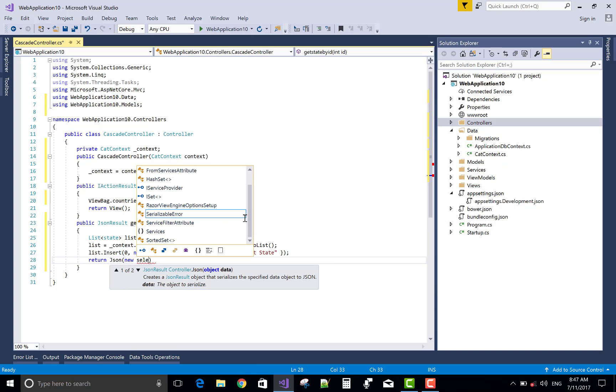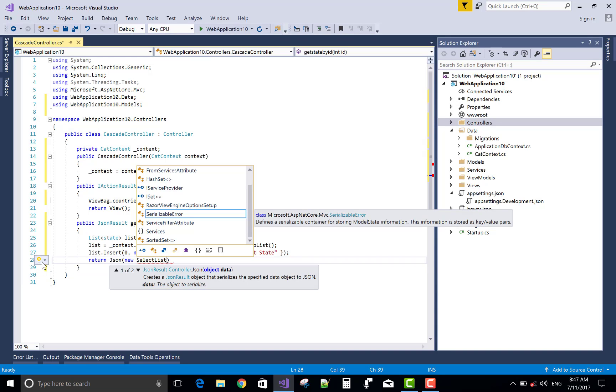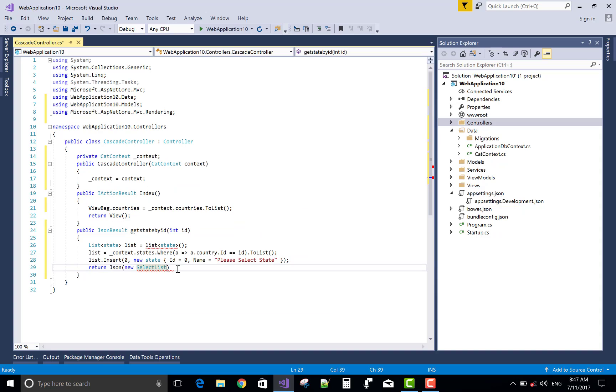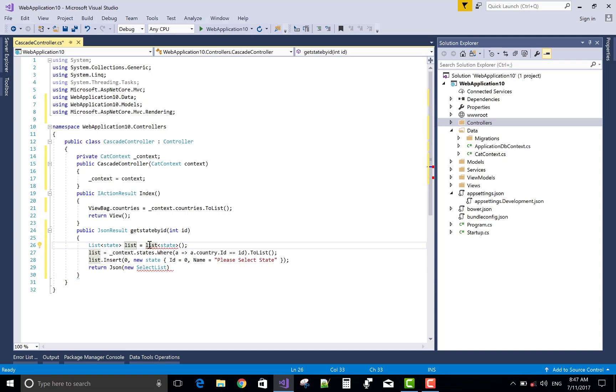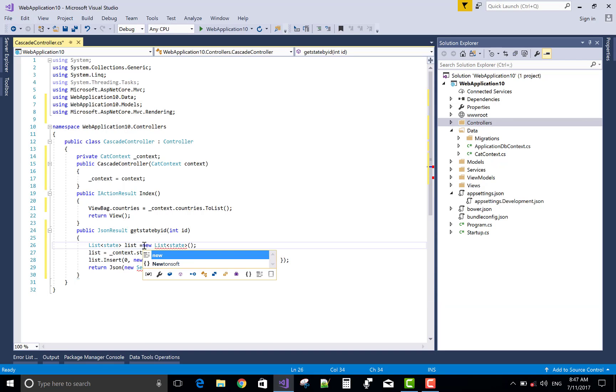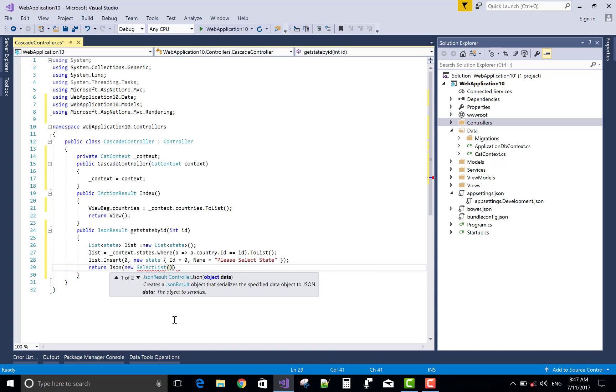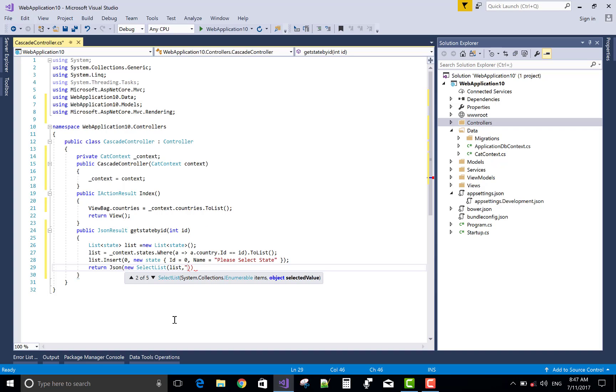Return new SelectList. The SelectList is available in Microsoft.AspNetCore.Mvc.Rendering. Use new SelectList with the list of states, ID, and name.